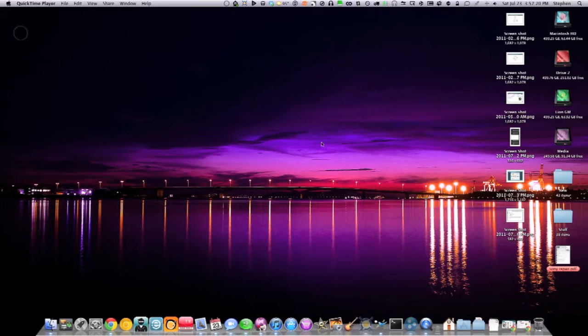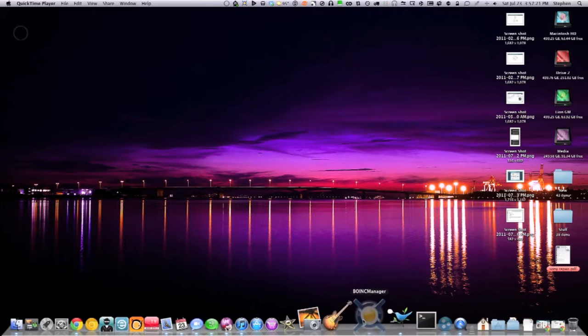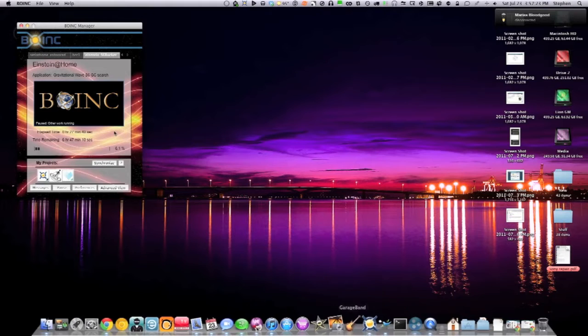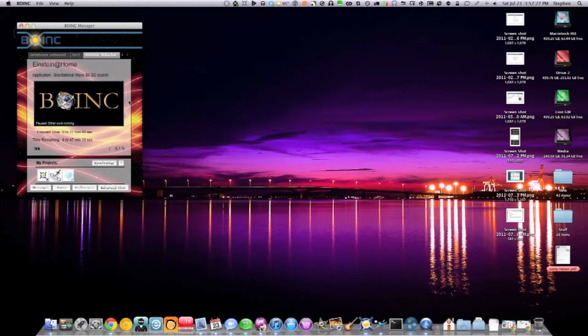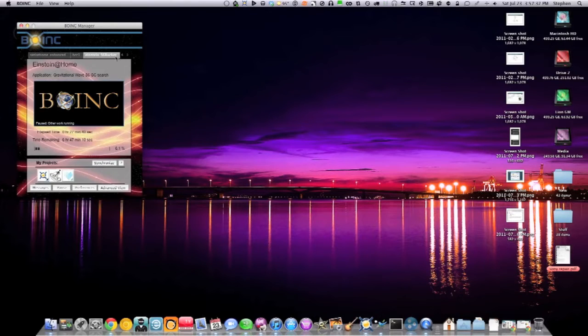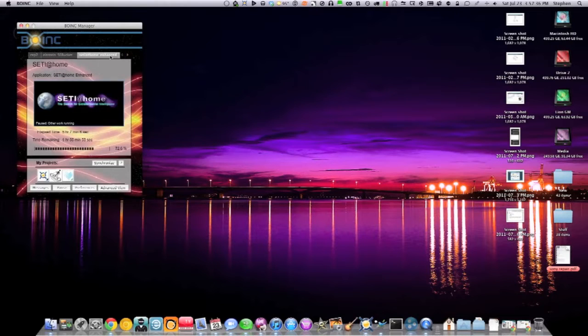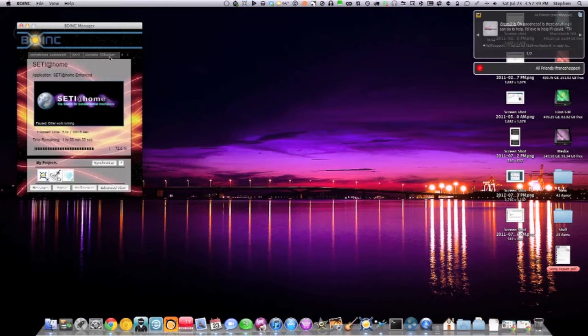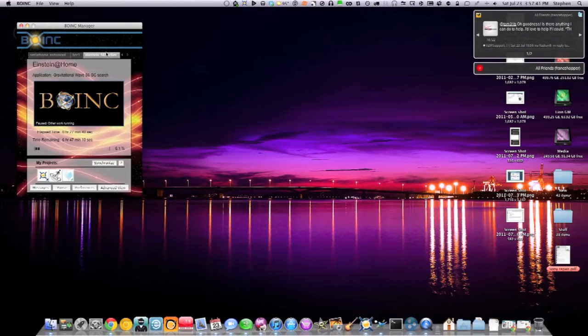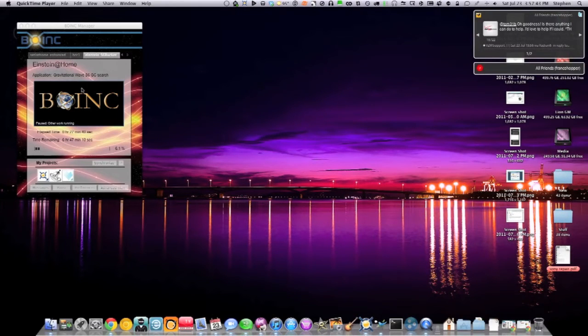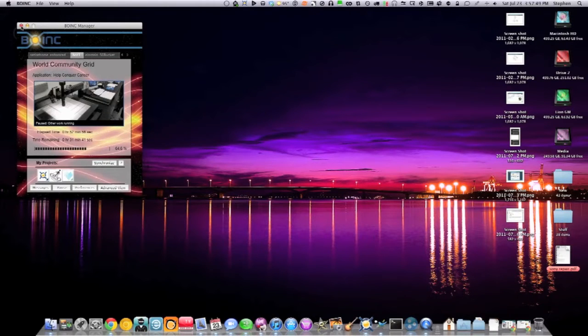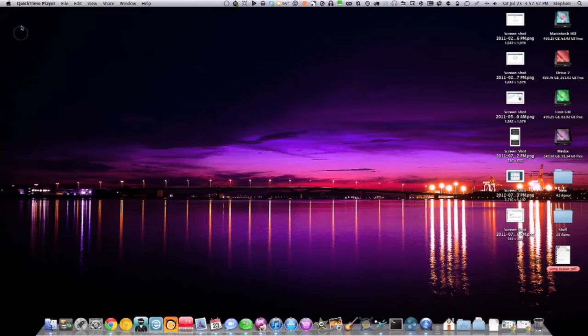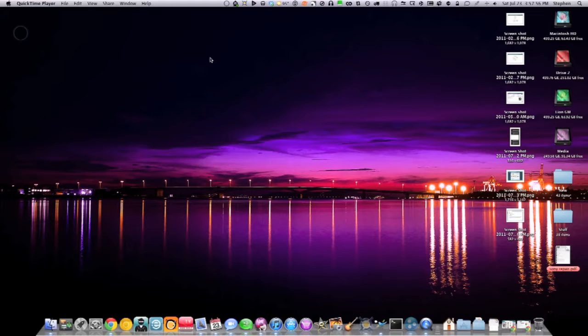This is BOINC over here. I'll bring that up so you can see what that is. What this is, is I run various projects and experiments for science. They can be anything from SETI to, let's see, there's SETI at home, Einstein at home, there's a world community grid, Help Conquer Cancer, various different things. Basically the way that works is I just donate my computer's idle resources to going through all sorts of data.